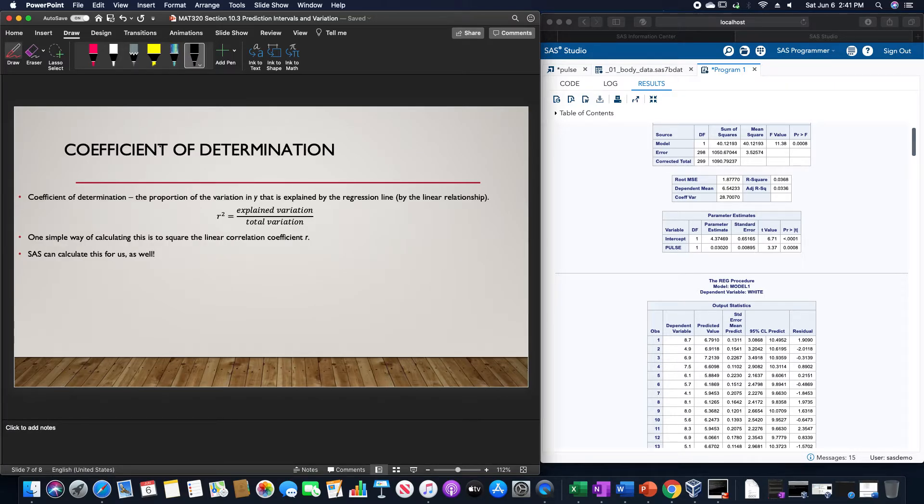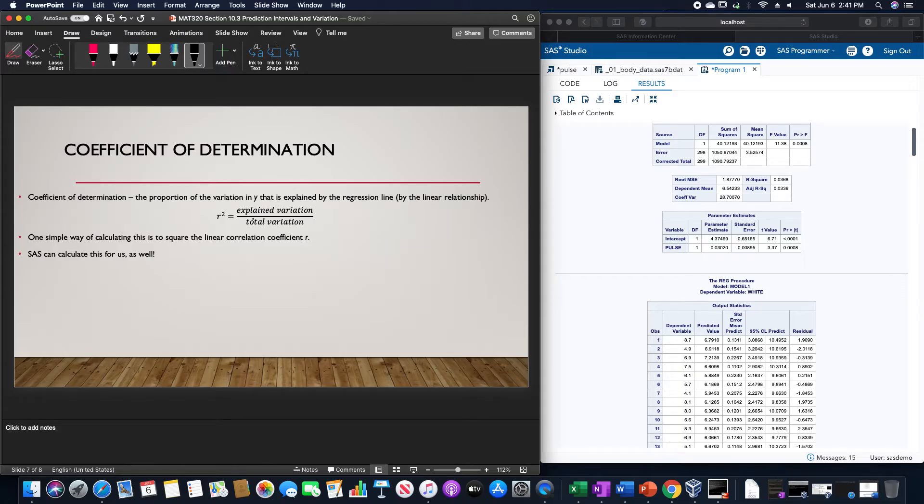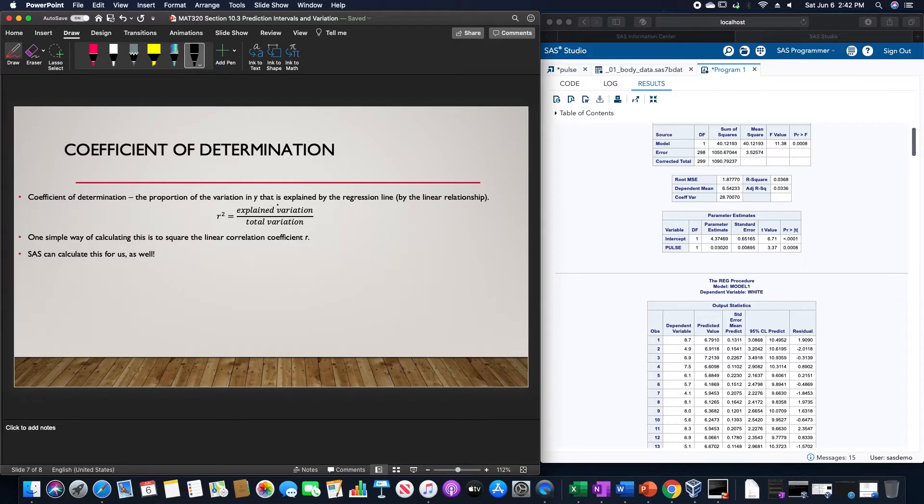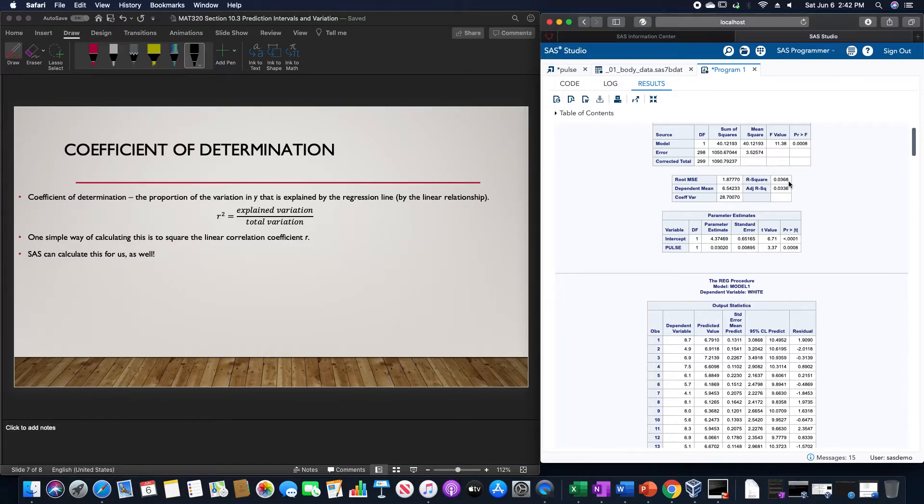The coefficient of determination is the proportion of the variation in y that is explained by the regression line. We can calculate that as r² equals the explained variation divided by total variation. A simple way of calculating it is once we find the correlation coefficient, just square it for the coefficient of determination. SAS calculates it for us when we do the linear regression. It's located in this cell, for example.